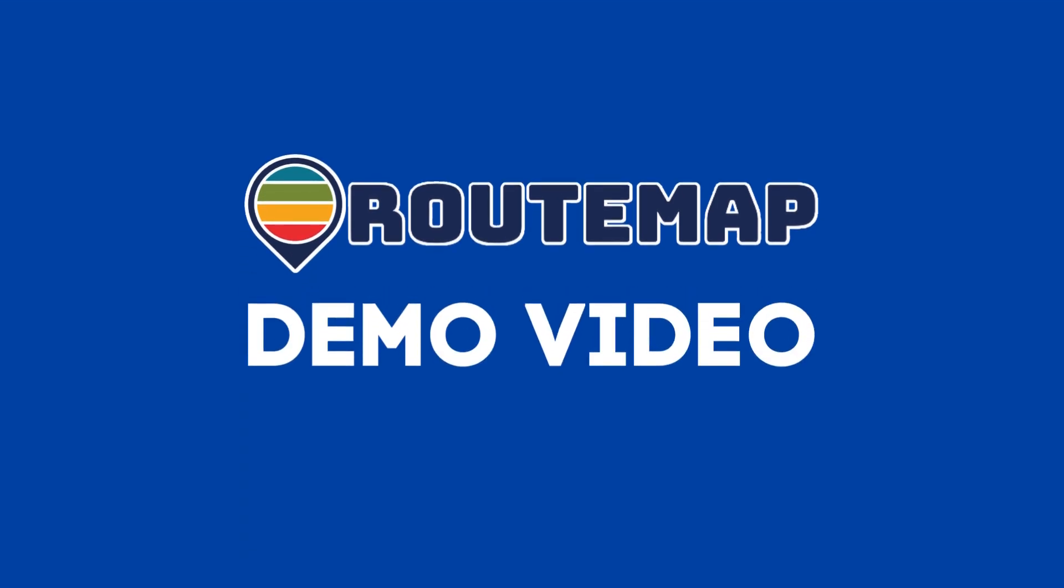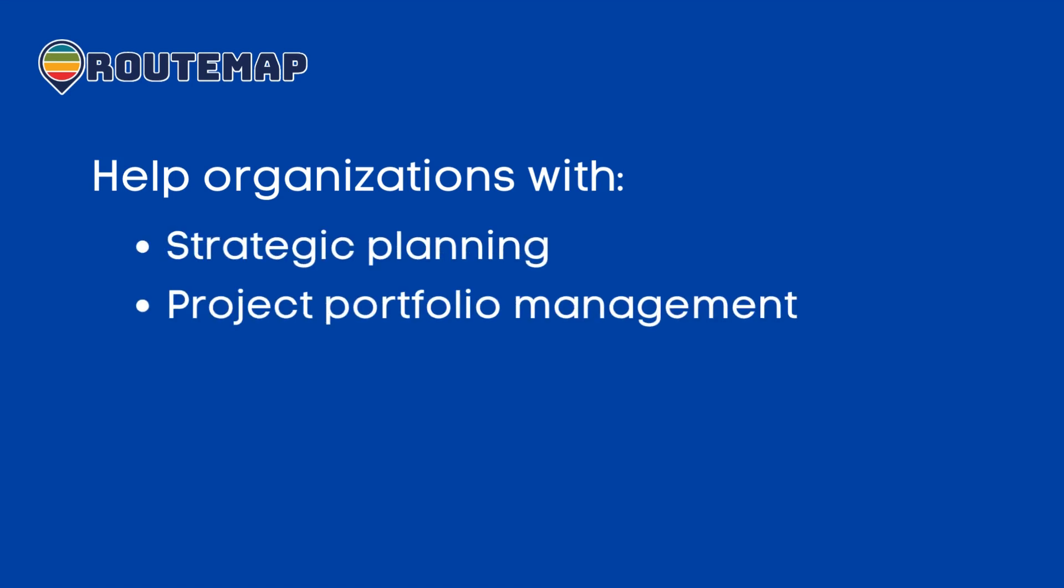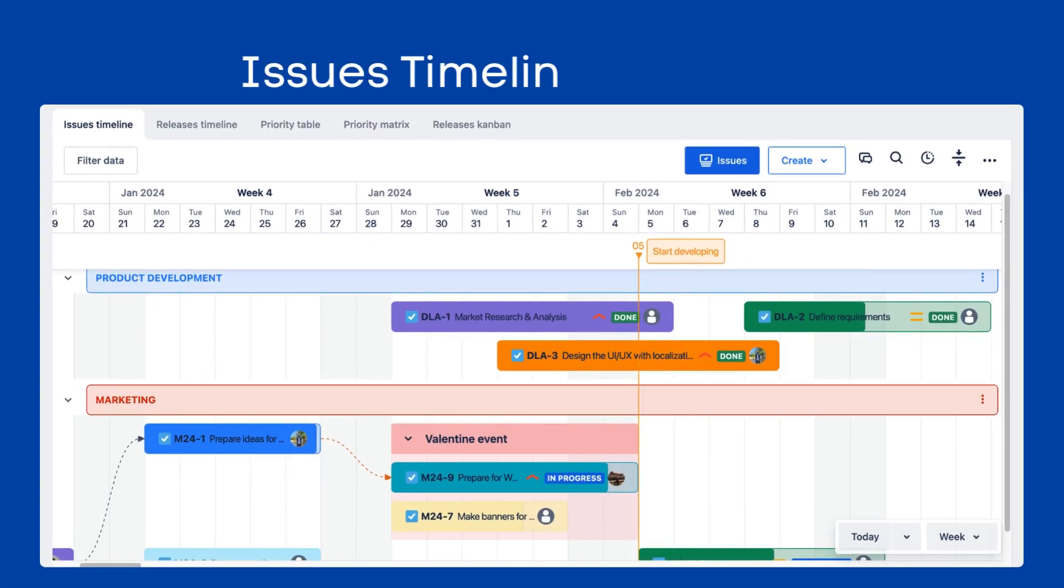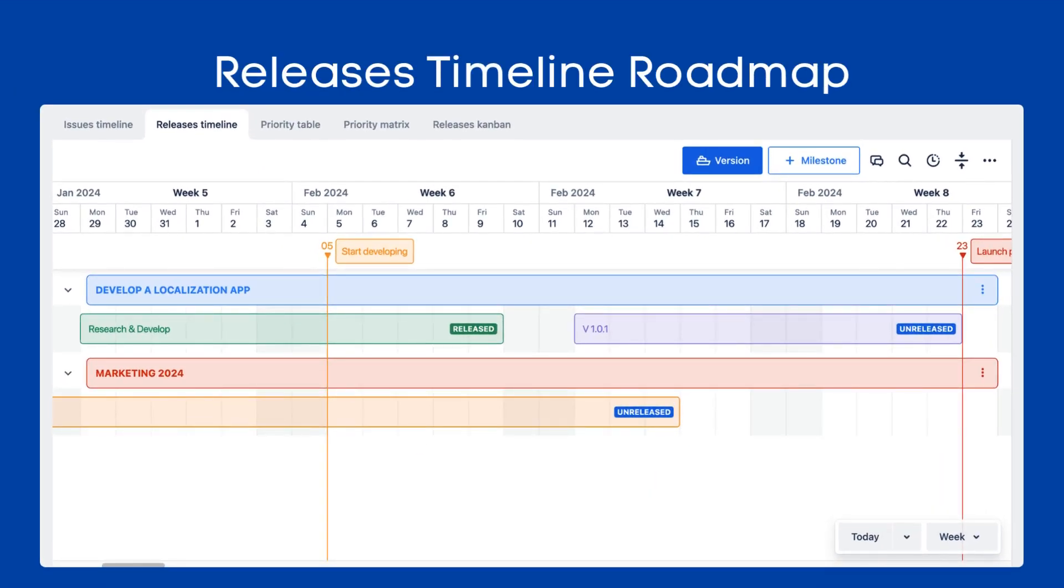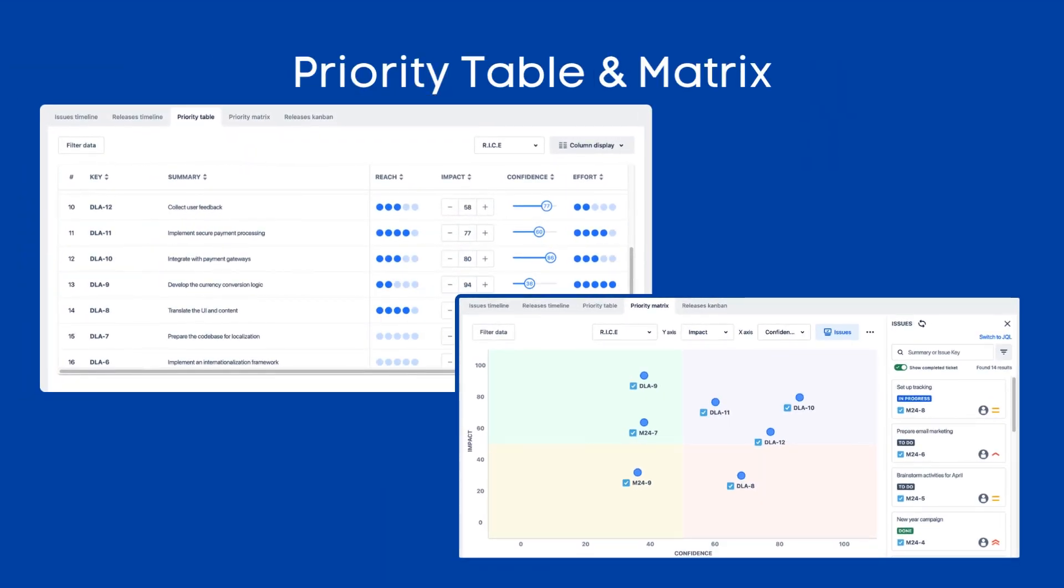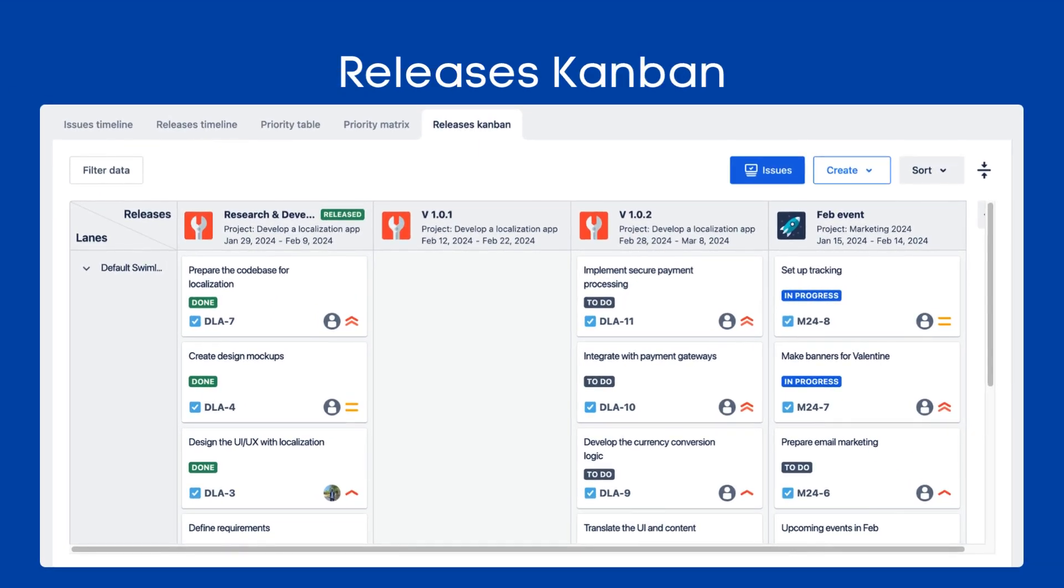Welcome to the demo of RouteMap for JIRA. In this video, we will show you how RouteMap can help organizations with strategic planning and project portfolio management effortlessly by using Issues Timeline Roadmap, Releases Timeline Roadmap, Priority Table and Matrix, and Releases Kanban.